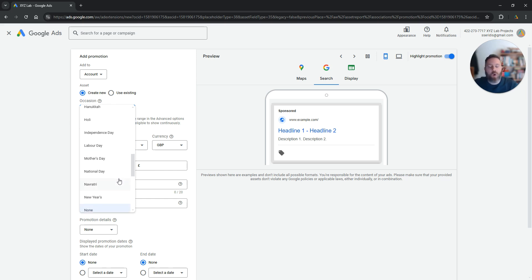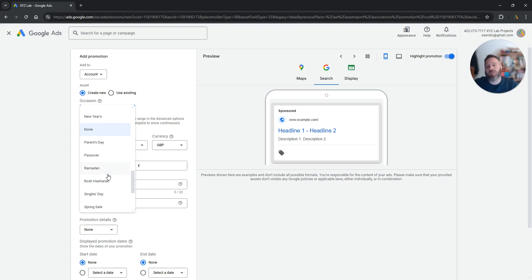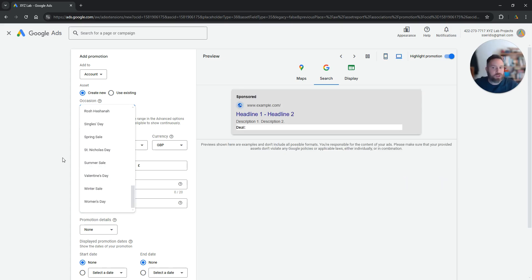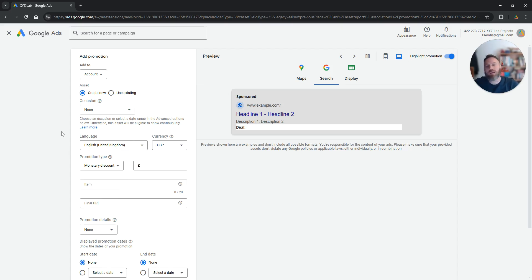holly, independence day, whatever, ramadan for example, whatever the occasion it is that you want to use for your promotion extension. Or you can simply leave it as none if there's no occasion and that's just a random promotion that you are offering.